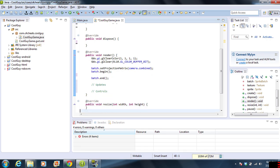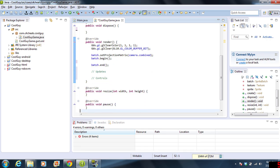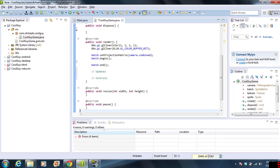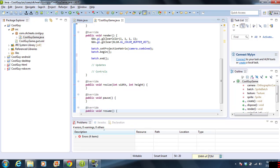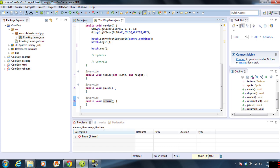The next we have is resize. Whenever we resize the window, that is called. We are not going to be putting anything in there. Same with pause and resume.